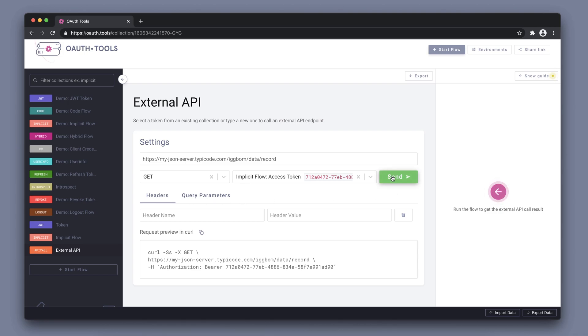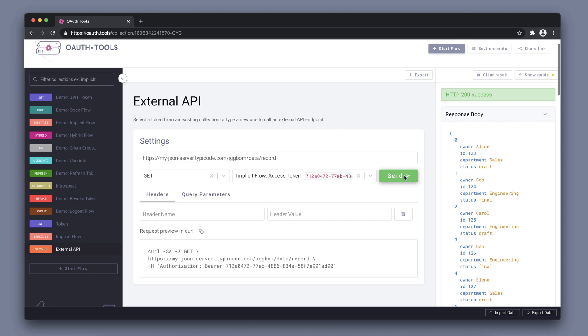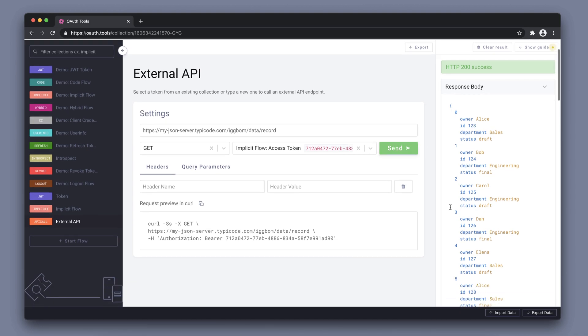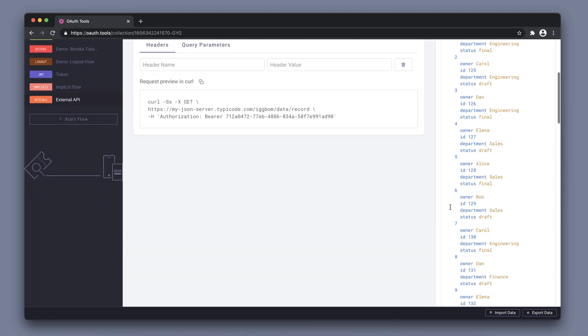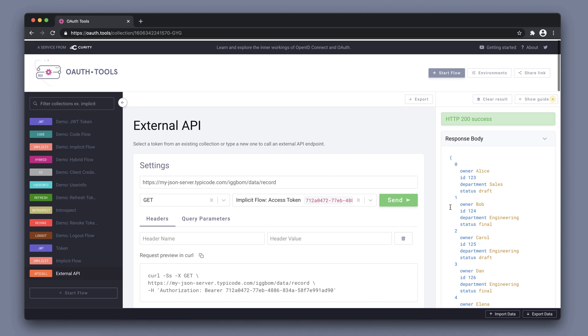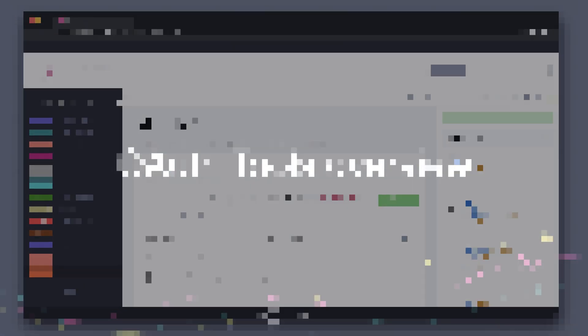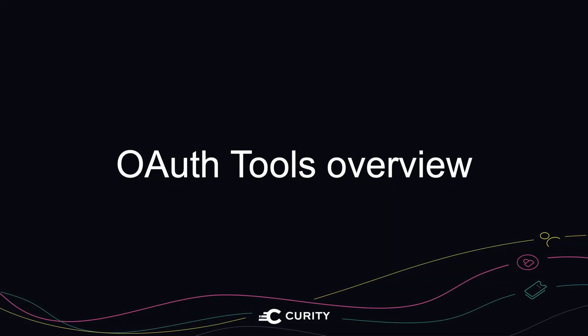We can also add additional headers and query parameters. And when we send this, it now called this API and got some data back and we can see that the response is 200 success. And that concludes this overview of OAuth tools. As you can see, it's a really powerful and useful tool for testing OAuth and OpenID Connect flows, as well as different settings on your OAuth and OpenID Connect server.